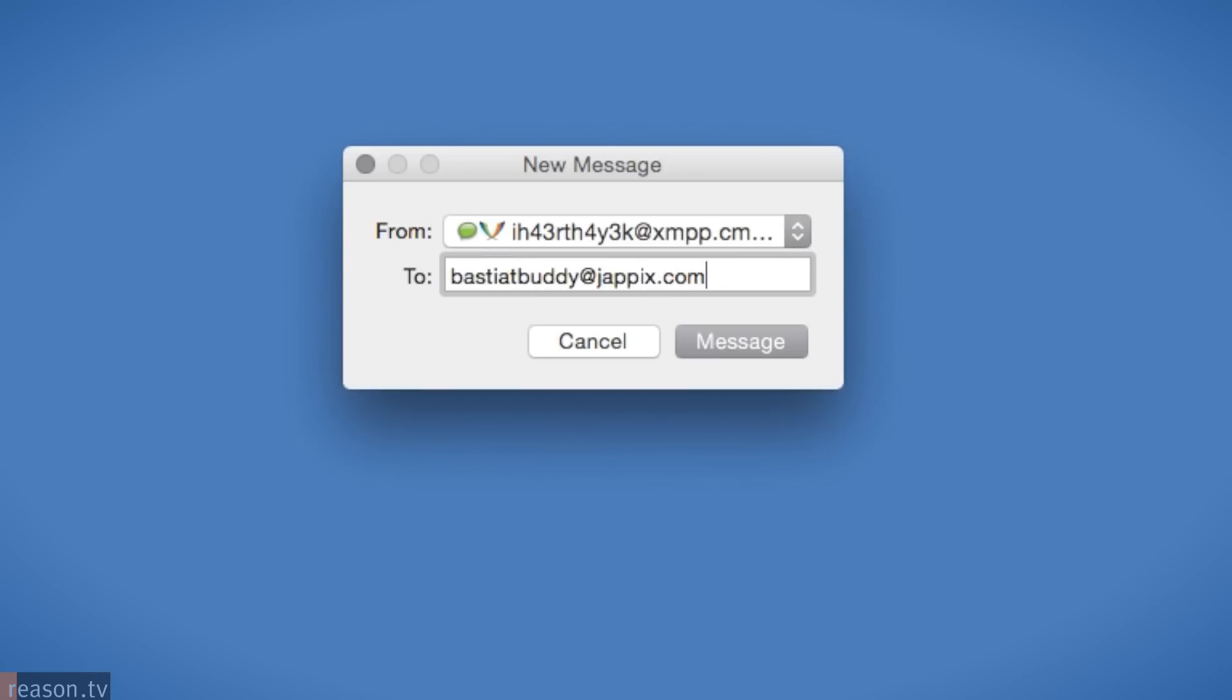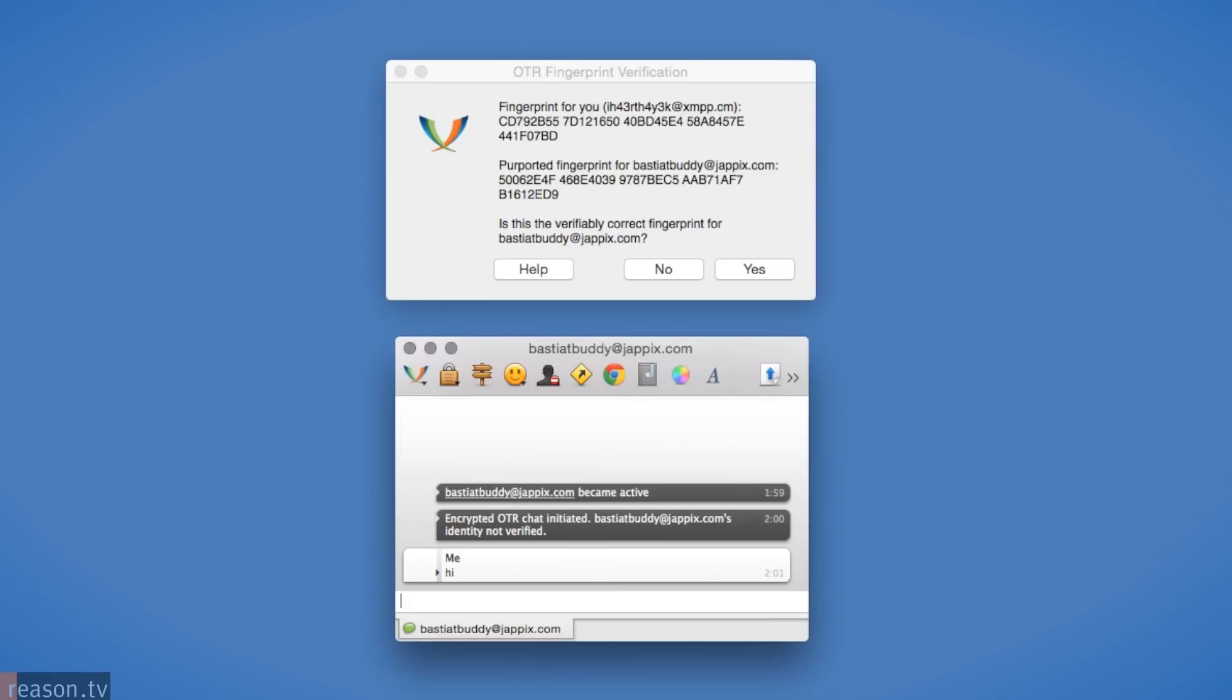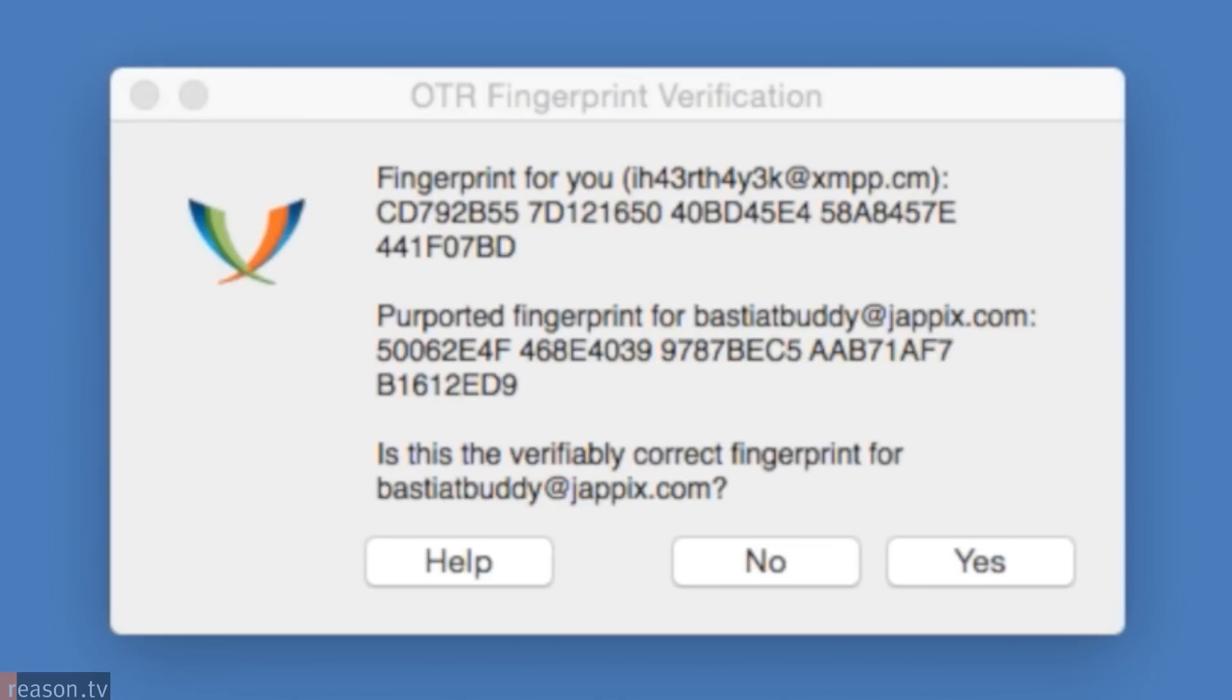Though you've sent a message, you will only be certain your chat is secure if the fingerprints match. Compare them in the OTR fingerprint verification box, which should pop up after the first message has been sent. If every single character matches, you can trust this contact.